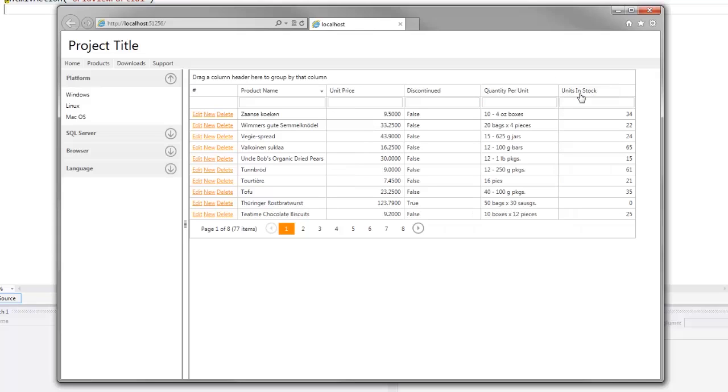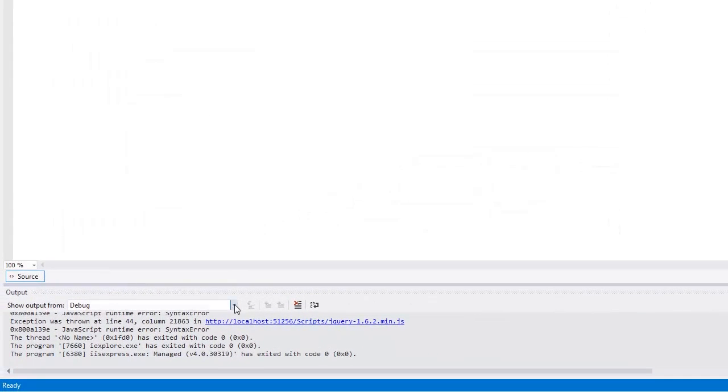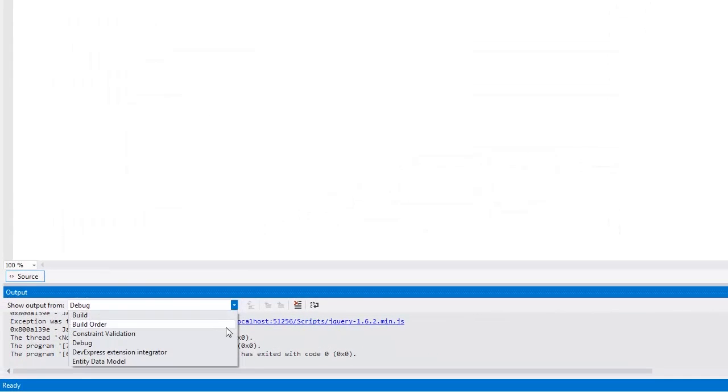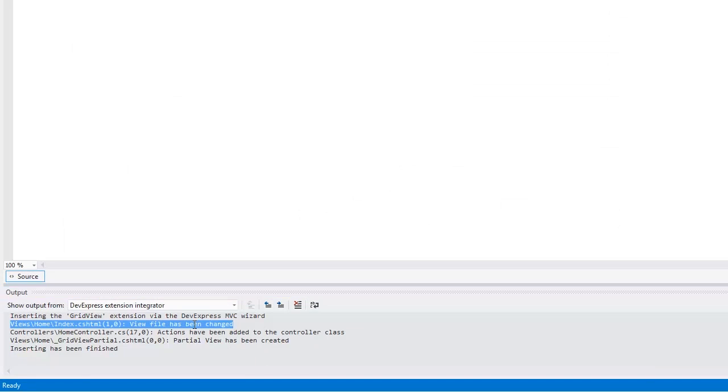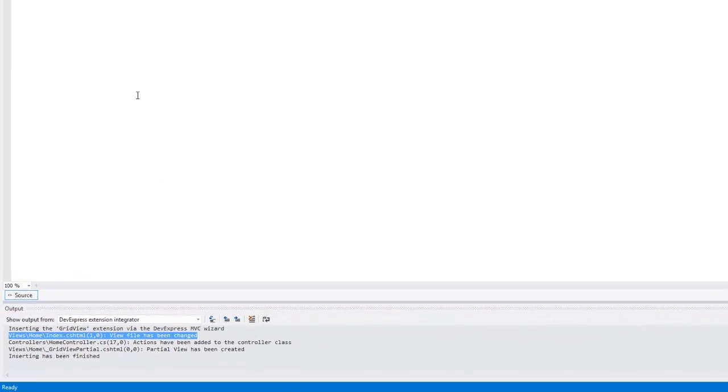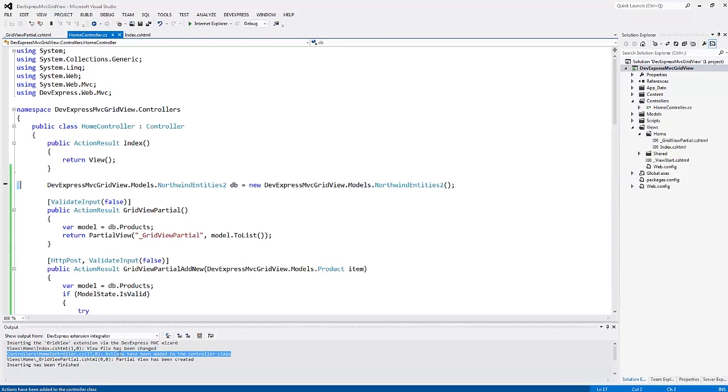Now let's return to Visual Studio and see what changes the wizard has generated for our project. In the Visual Studio output window, I'll select the output from the DevExpress extension integrator. Here, I see the view code has been modified by the wizard. It has inserted a link to the partial view. I can double-click the output item and navigate to the changes directly. I can see that the actions have been added to the controller class.